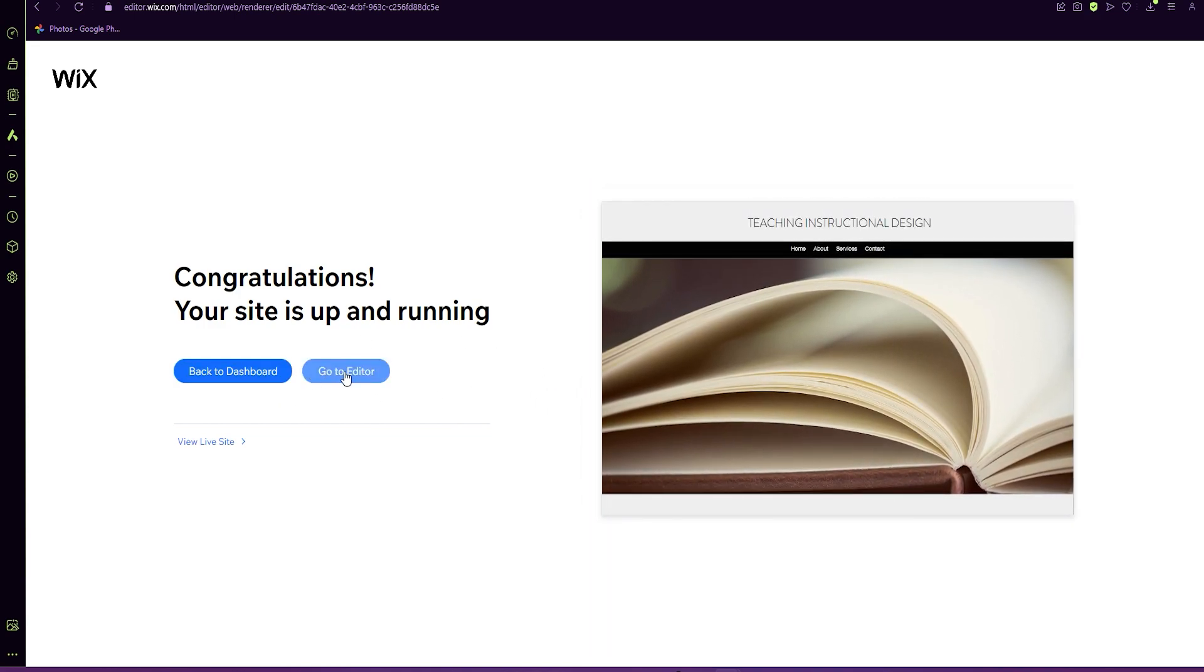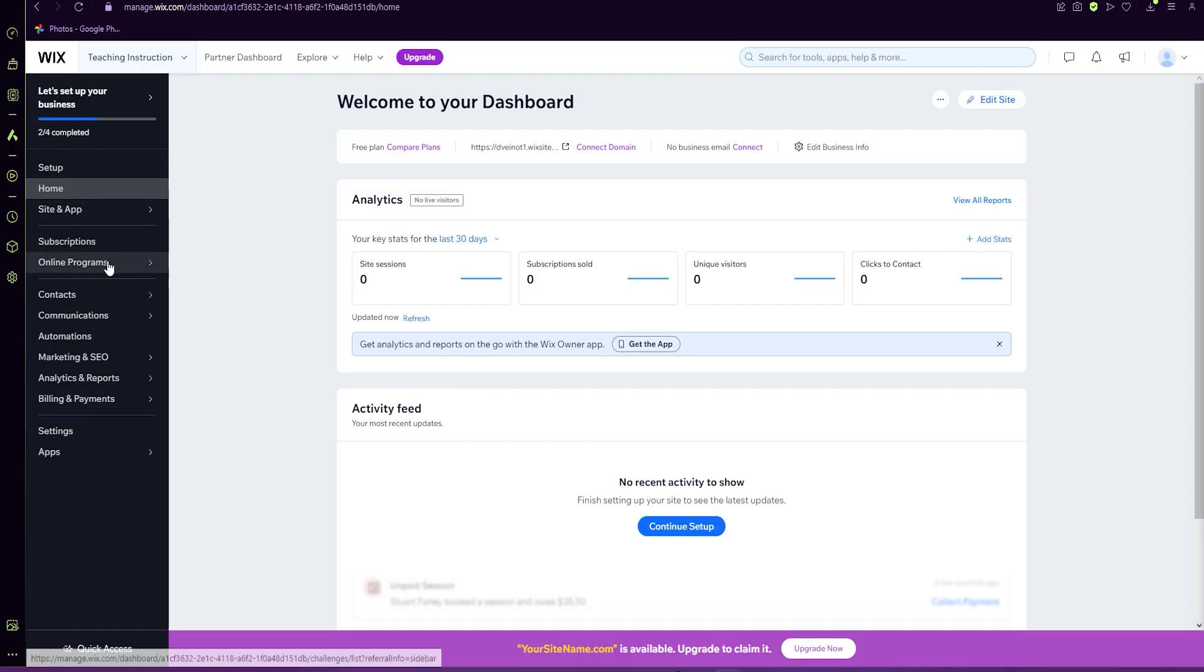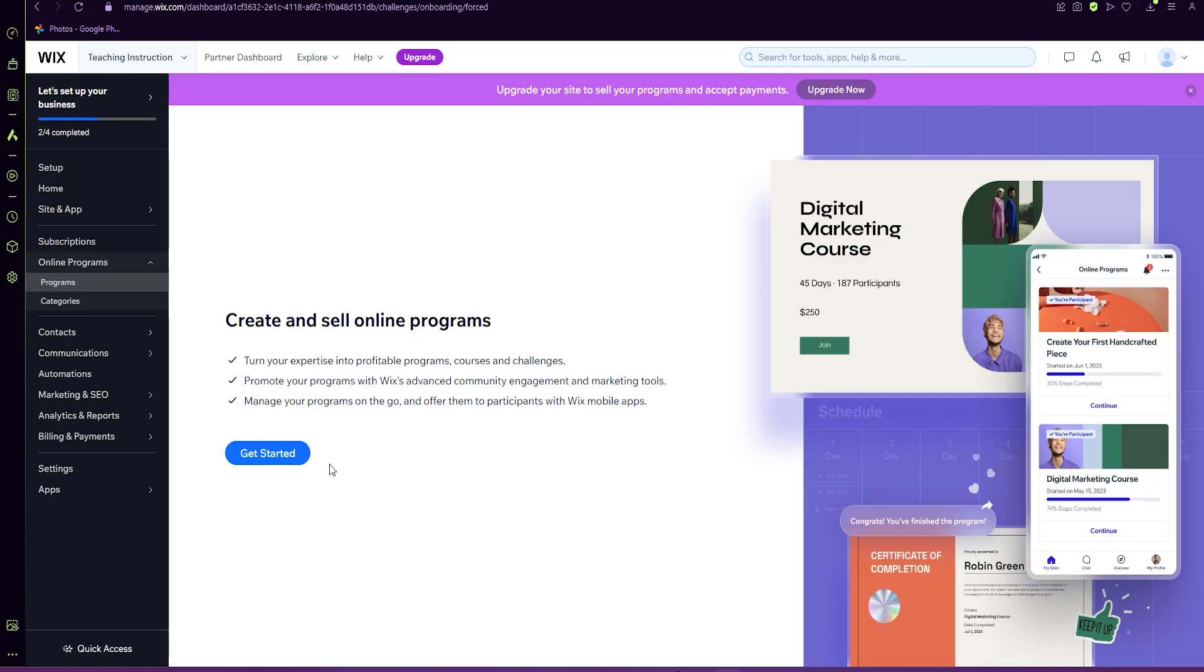Congratulations. Your site is up and running. So we can either go right into the editor or to the dashboard. We're going to click on dashboard, go to the side and select online programs. This is where you'll be able to create and sell an online program. And you're going to click get started.